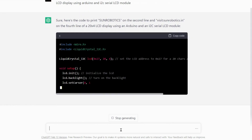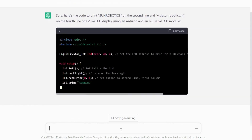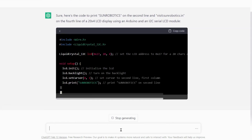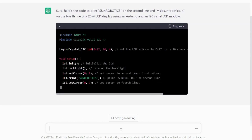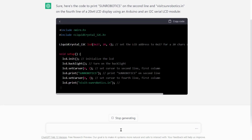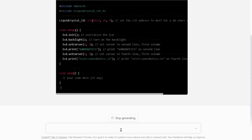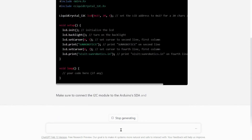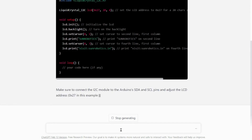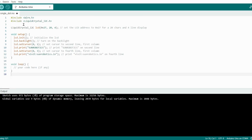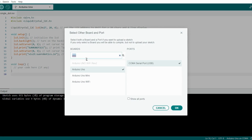Now ChatGPT will generate code for you. Copy this code from ChatGPT, open Arduino IDE, and paste it here. From the select board, select Arduino UNO and port.